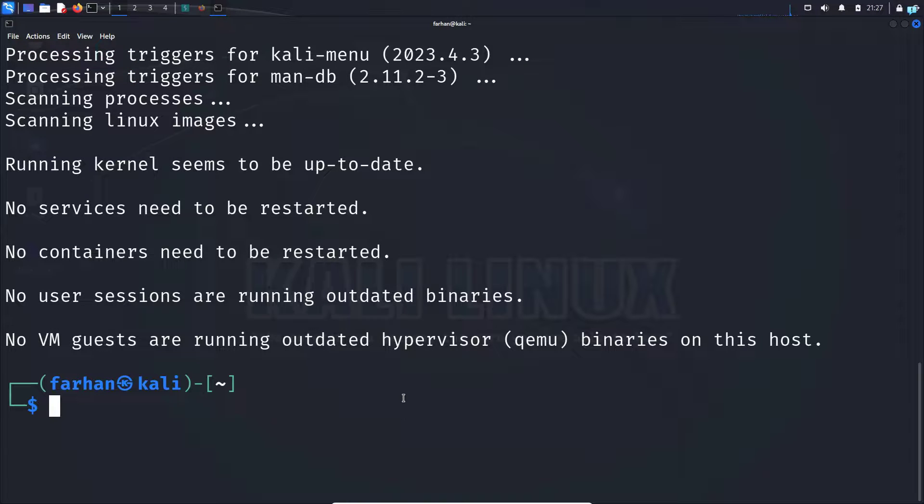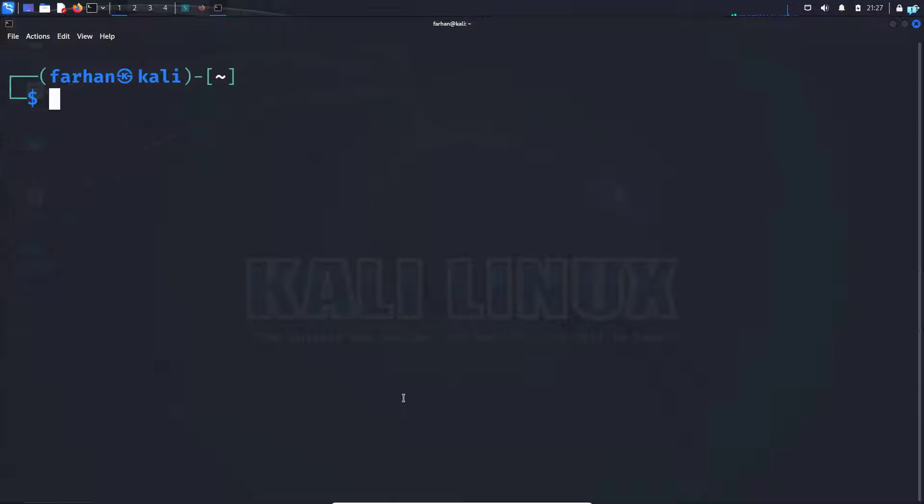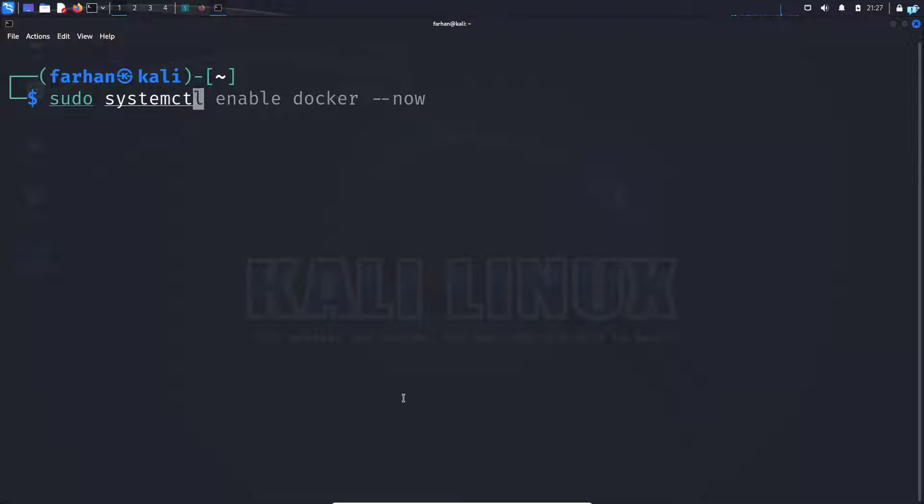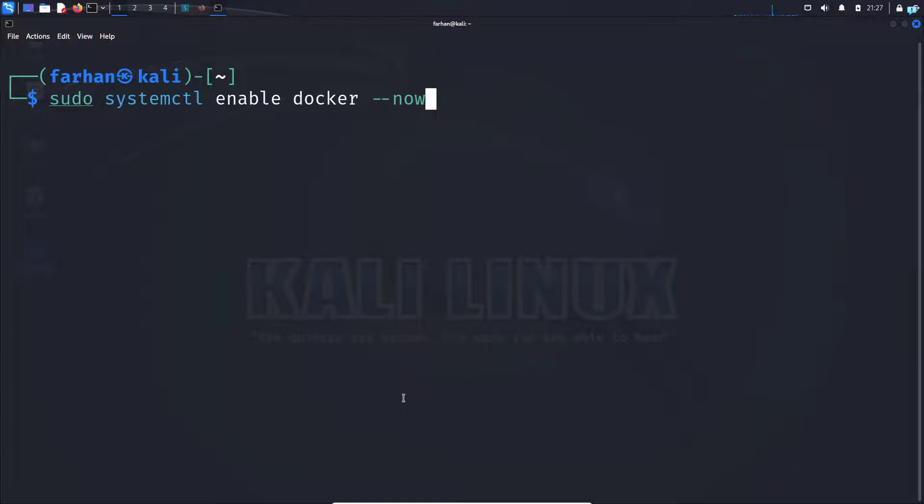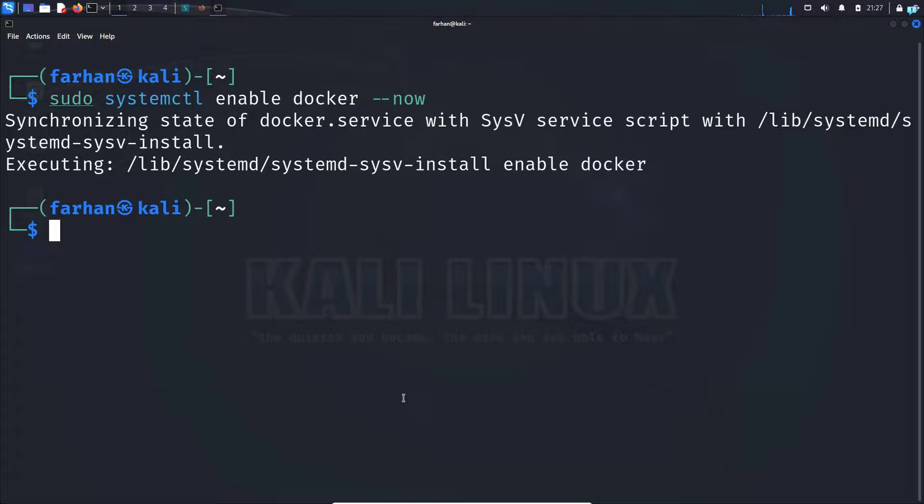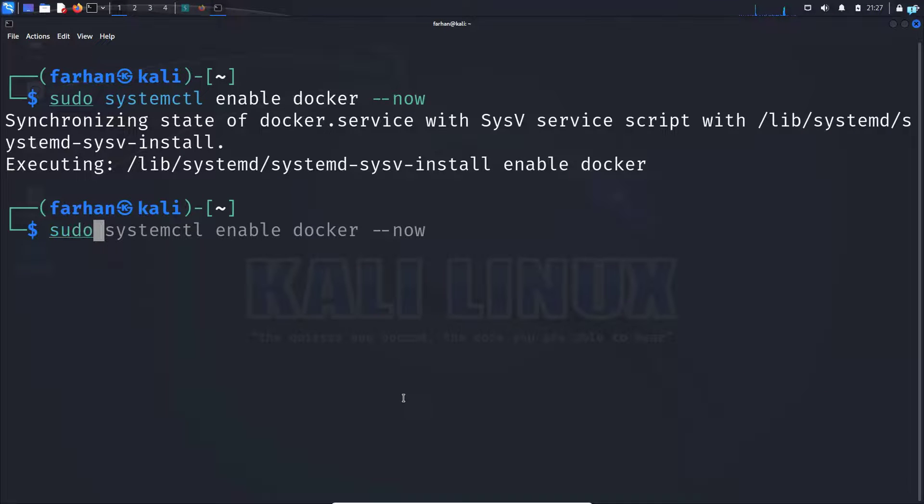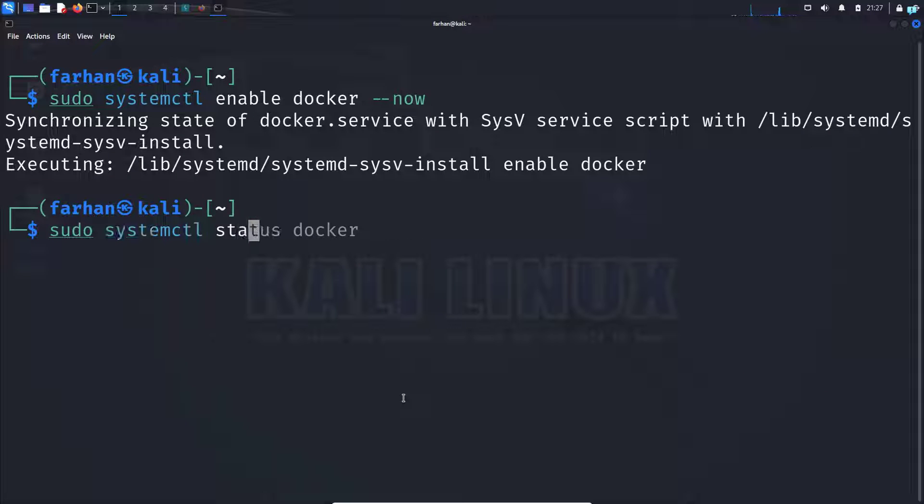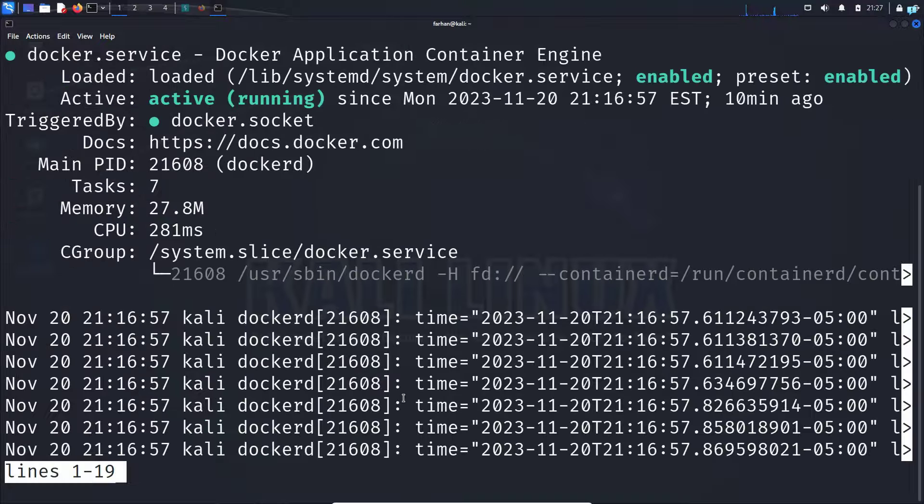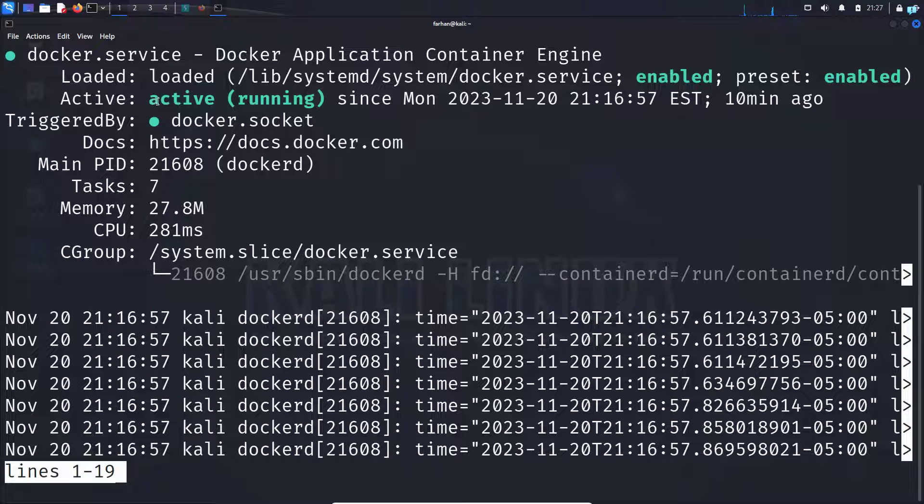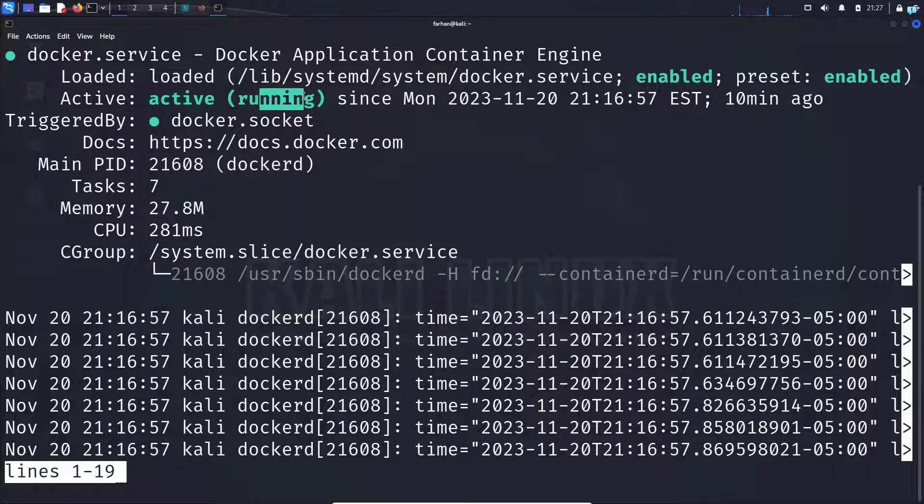After Docker has been installed, enable Docker with the command sudo systemctl enable docker space dash dash now and press enter. Check whether Docker is running or not with the command sudo systemctl status docker and press enter. I can now see that my Docker is now active and running.